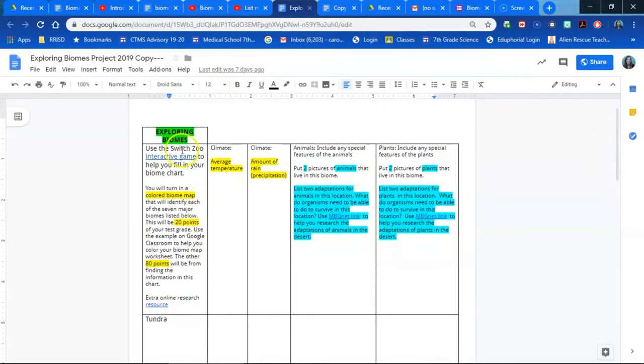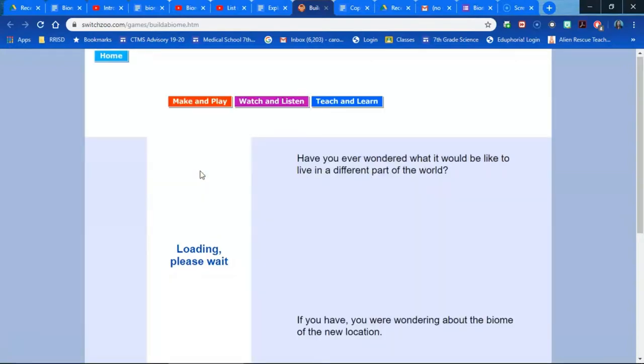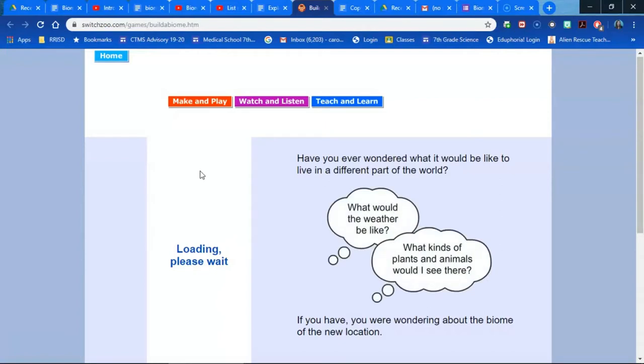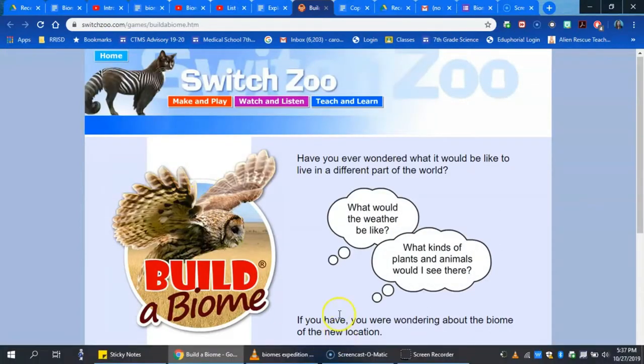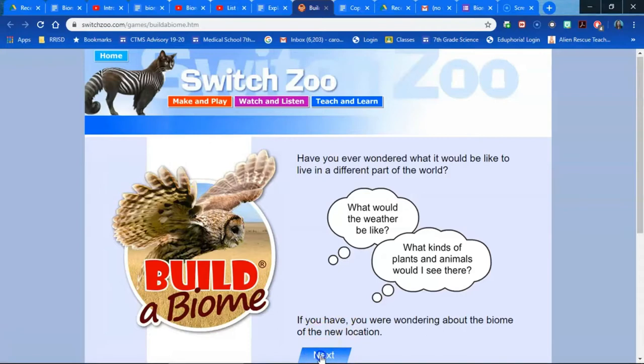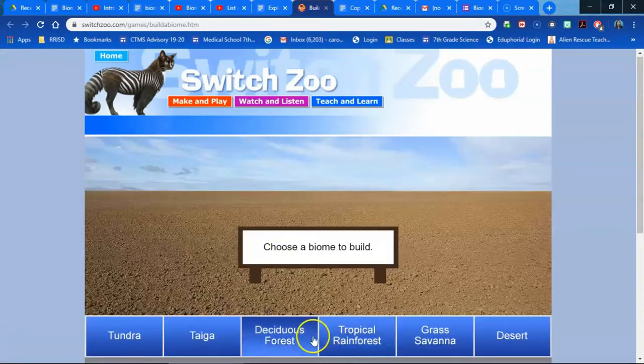I do have an interactive game that they play, which is amazing. It's called Switch Zoo. And as they go through and they play this game, students are learning about the things that are actually in the chart that they're filling out for their biome project. So the kids can click play and then they go through.